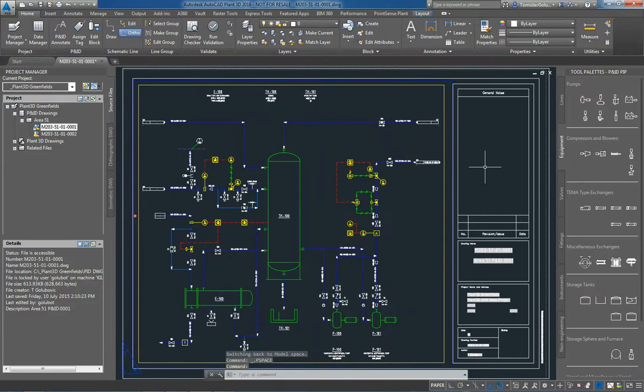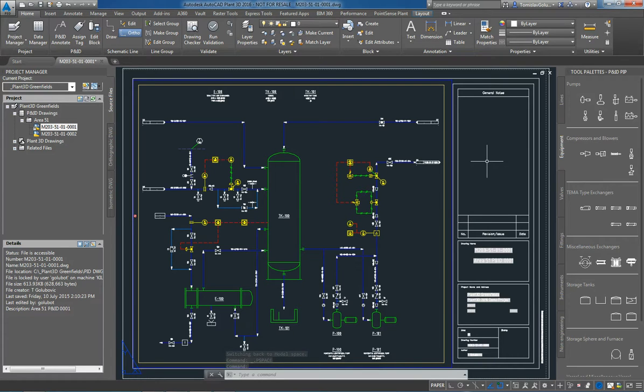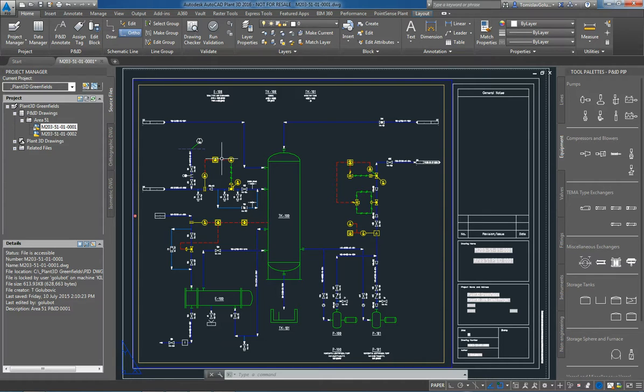So that pretty much ends this presentation. Look out for my next one where I'll be converting my 2D P&ID lines into 3D itself onto a 3D model.